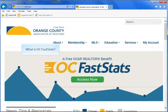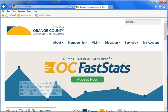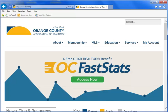What is OC FastStats? OC FastStats is an OCAR free member benefit. It includes professionally created reports that agents can use and share with clients and their colleagues. OC FastStats reports draw data directly from the CRMLS matrix system each and every month for the prior month.